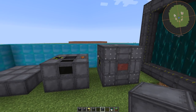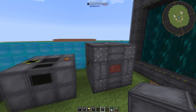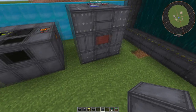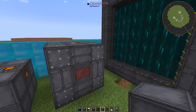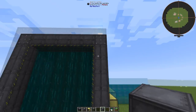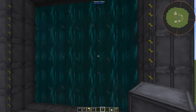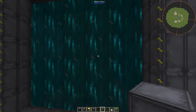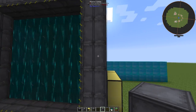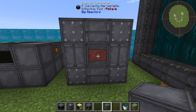No matter the size of the reactor, it follows the same basic principles. The edges must be composed of reactor casing, as seen here, and the face must be made out of reactor glass, reactor casing, or any of the special reactor blocks.